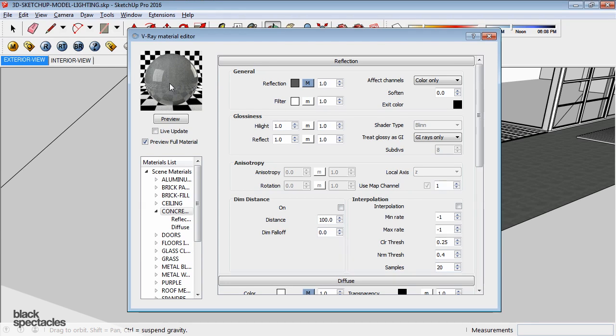But the reflections obviously are really, really crisp, right? So it makes it look like it's a very glossy surface instead of a rough surface with some reflectivity.